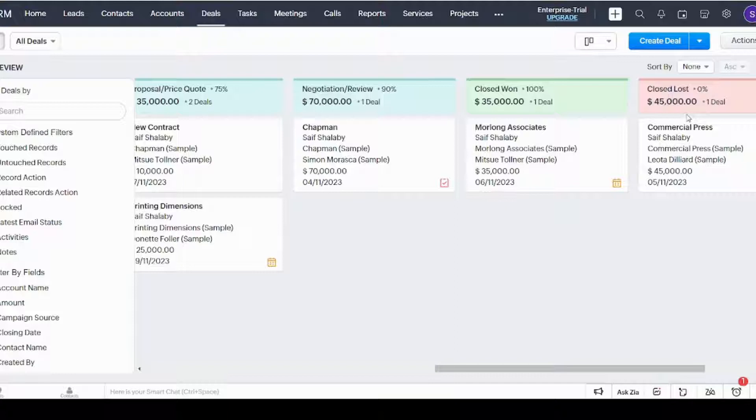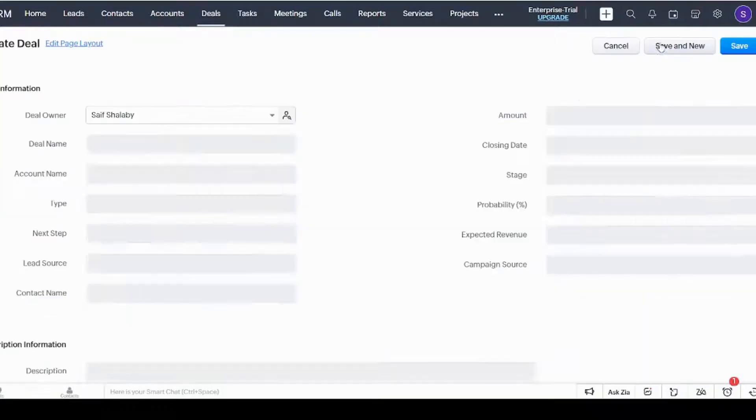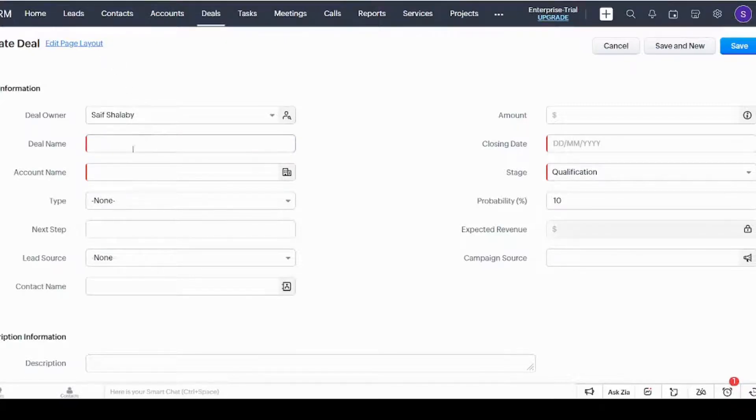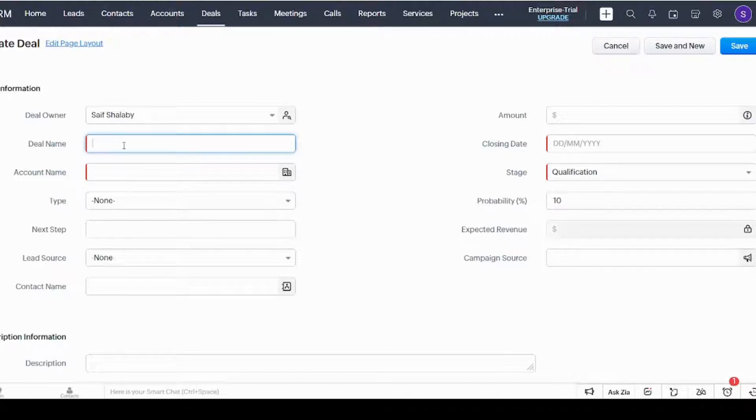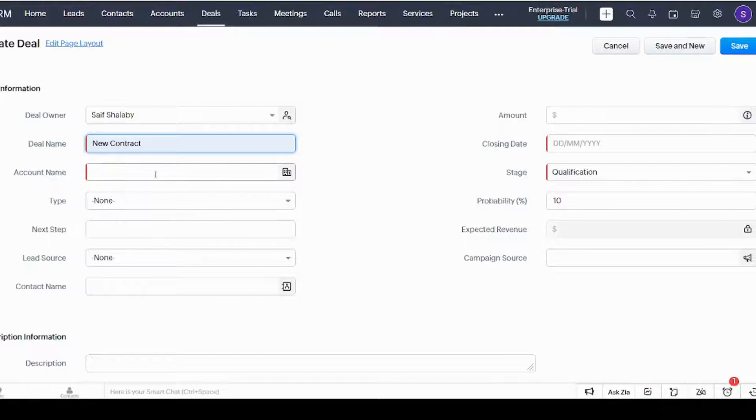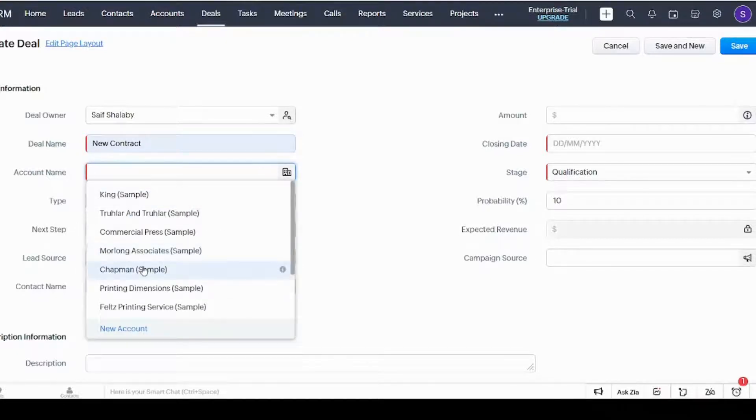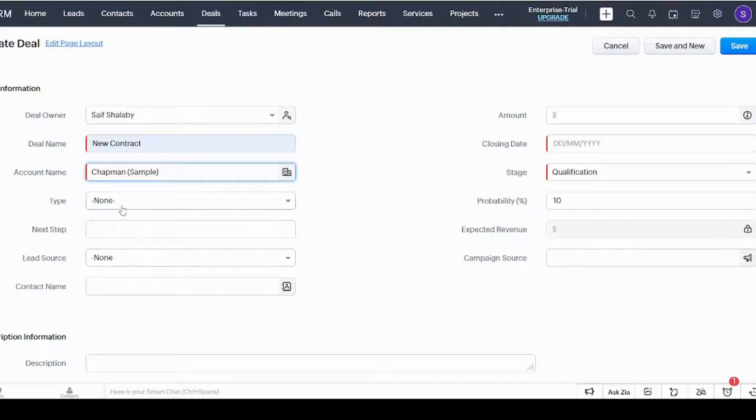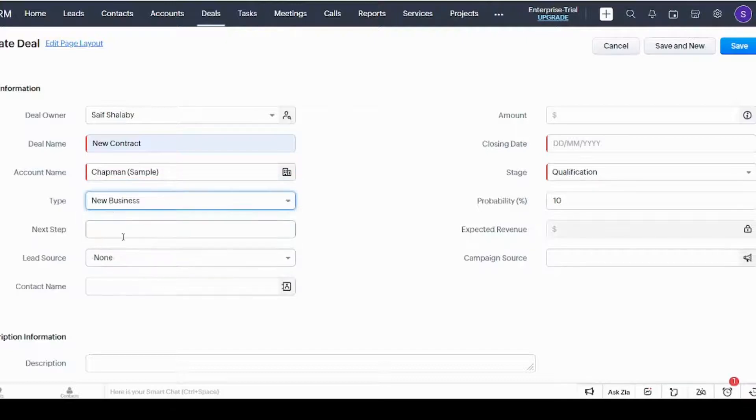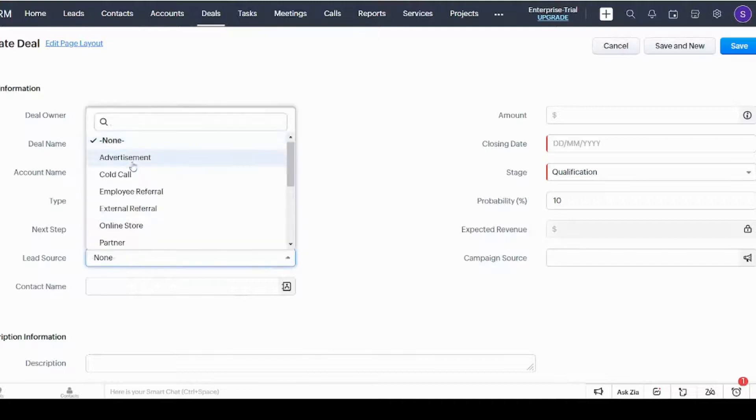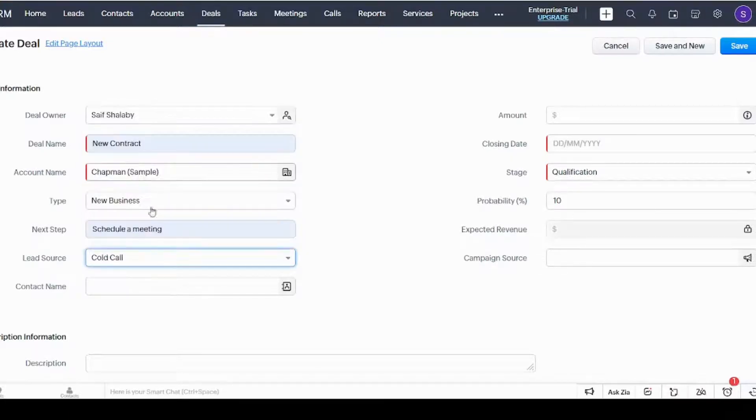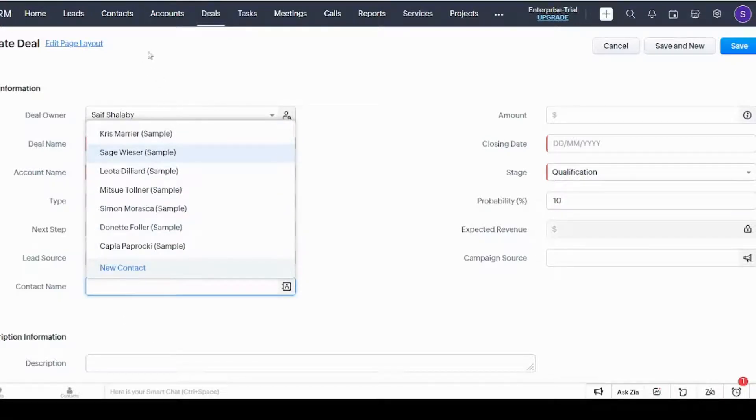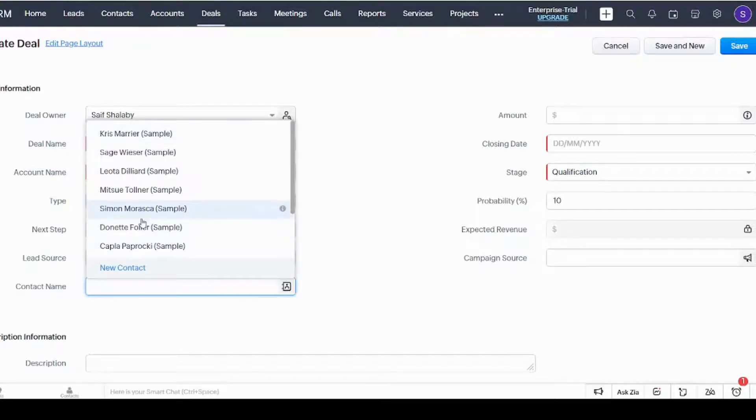You can also create a new deal from here. I already entered the data before so it will be faster in the tutorial. Here we can select the deal name, New Contract, account name—we can select any one of the accounts we use. The type: let's select New Business. Next step: Schedule a Meeting. Lead source: let's say the source came from a cold call. And the contact name is here—this list is extracted from the Contacts tab—so let's choose Simon.